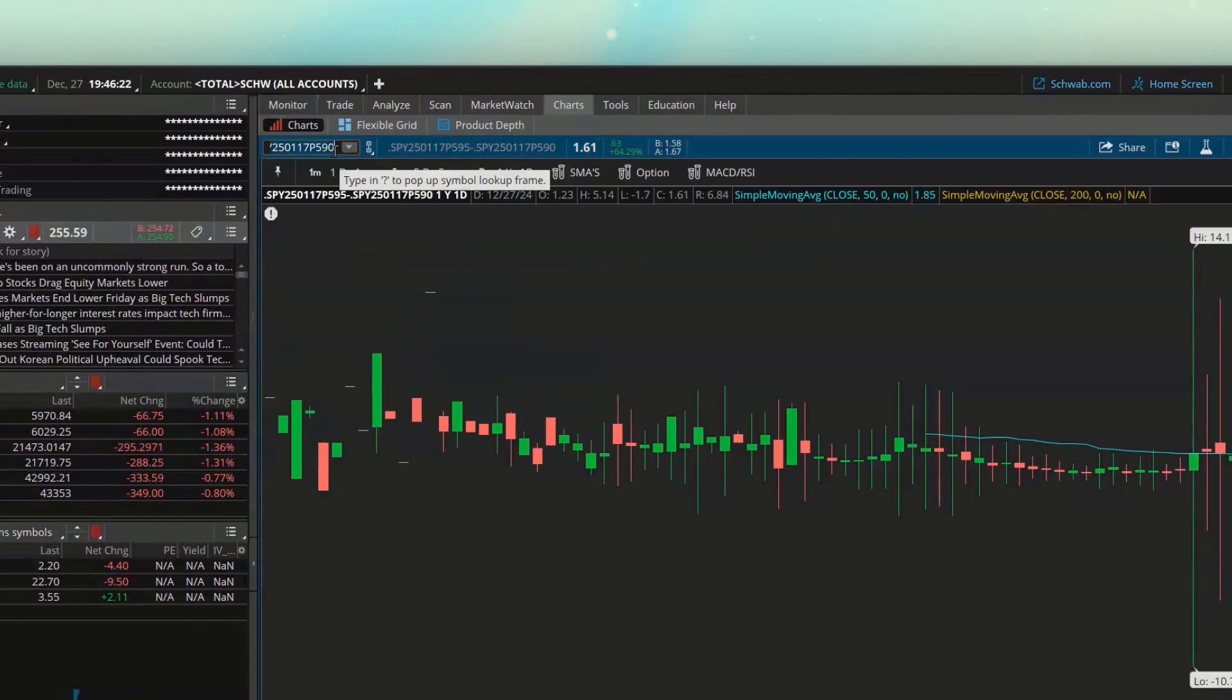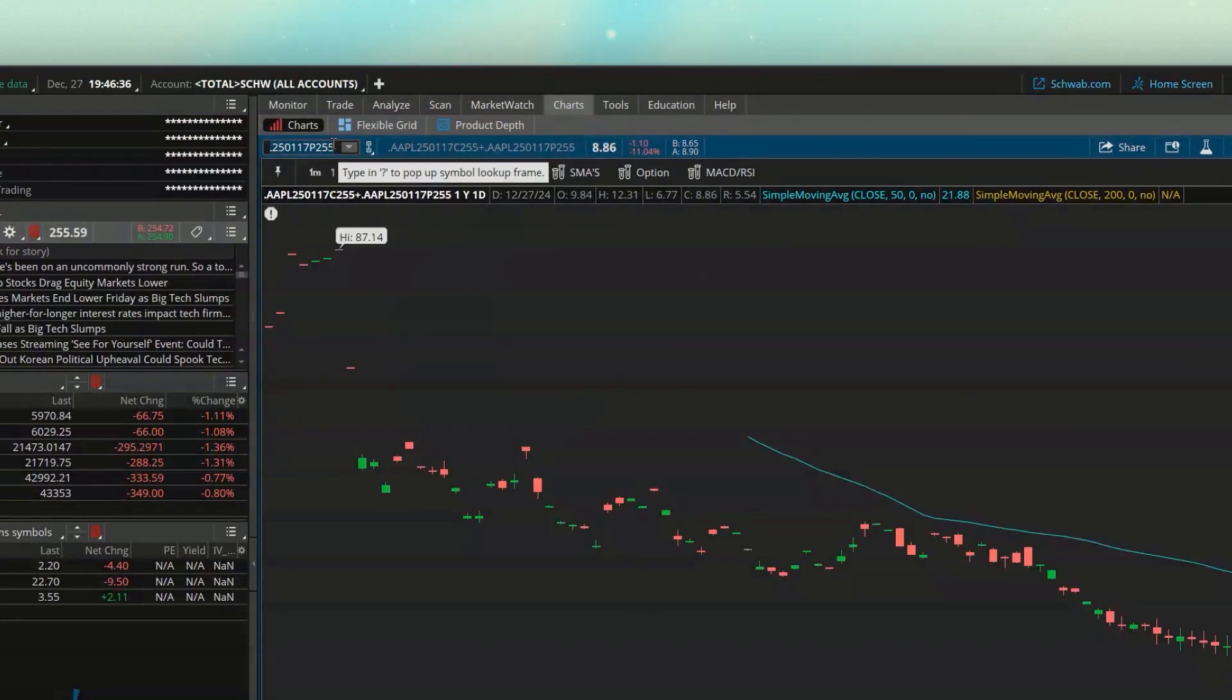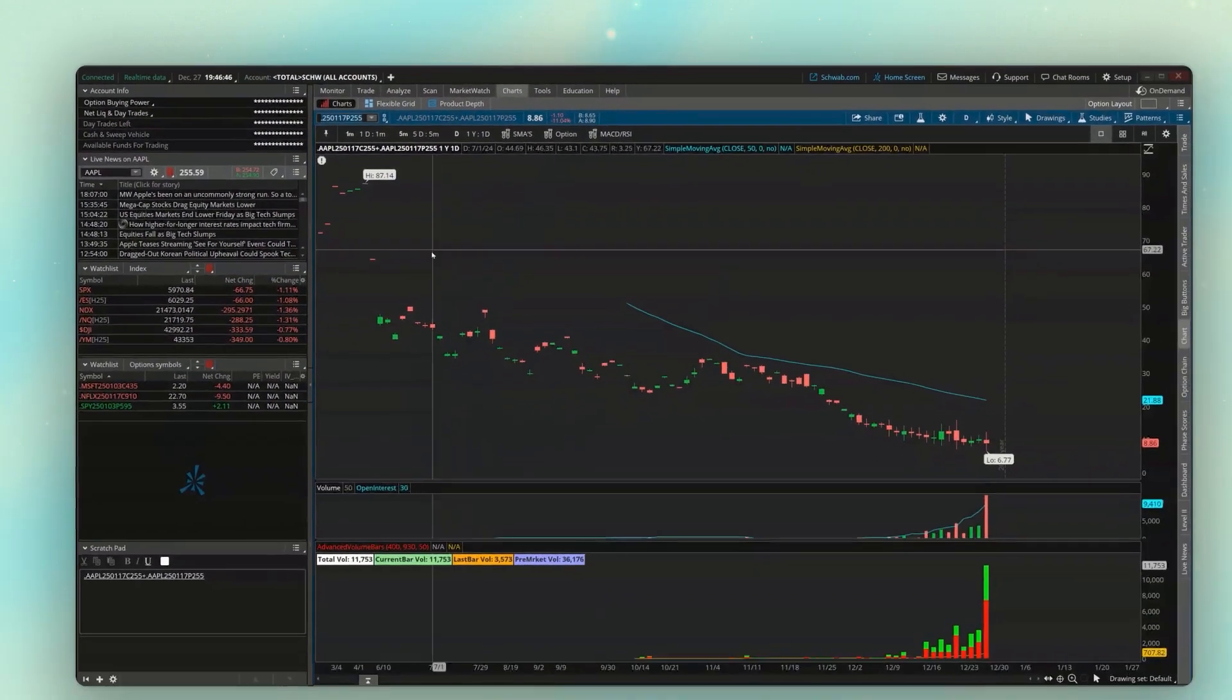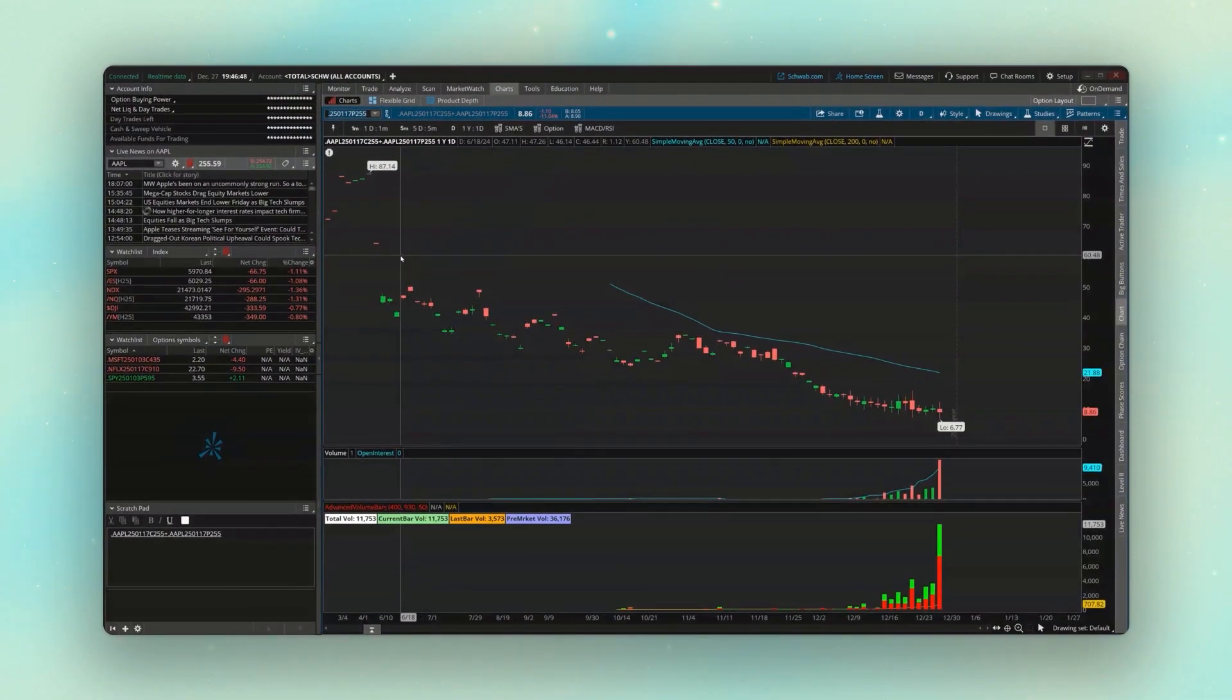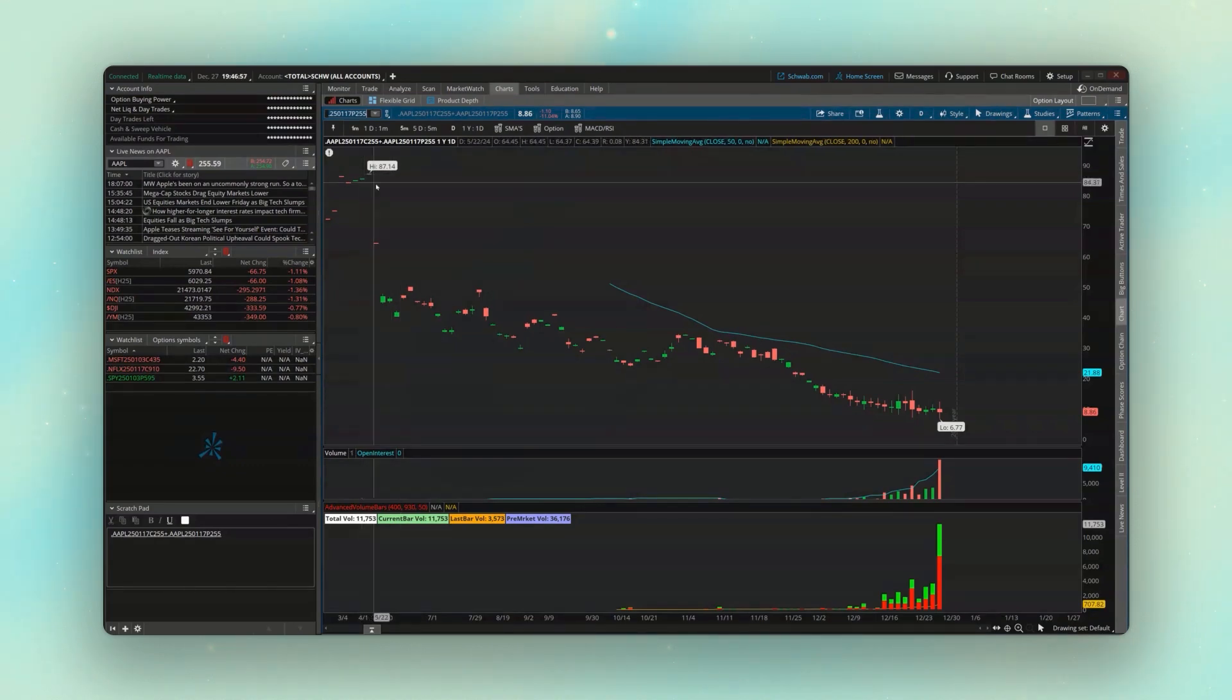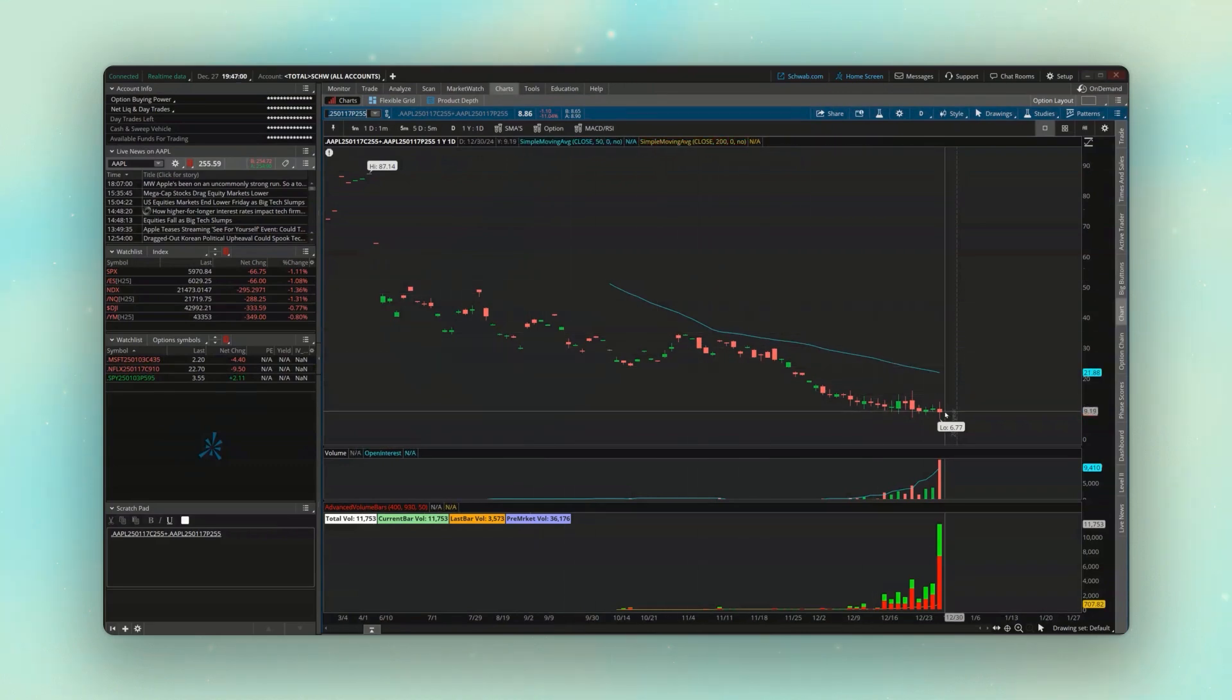And now looking here at the straddle that we just built out, we can see it's currently going for $8.86. And looking back in time, we can see that that traded significantly higher than it is now. I mean, look at this. At one point, it was all the way up here in the 80s. And now it's lost over 90% of its value over that time.